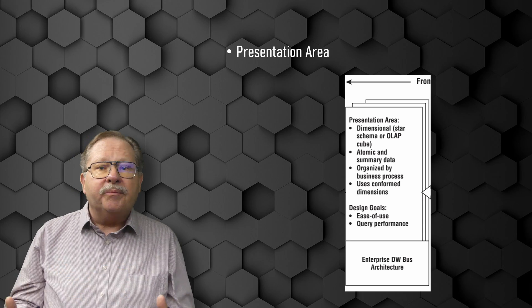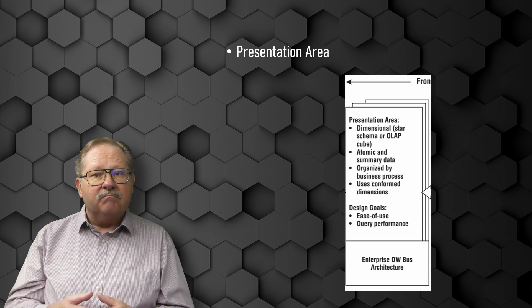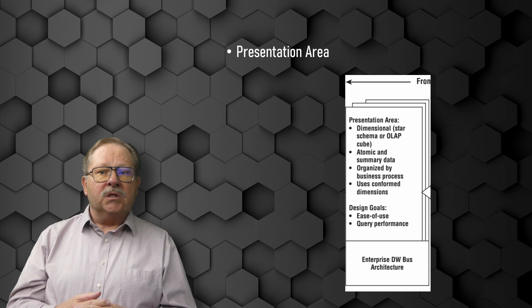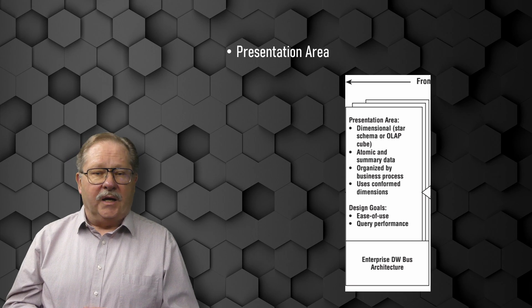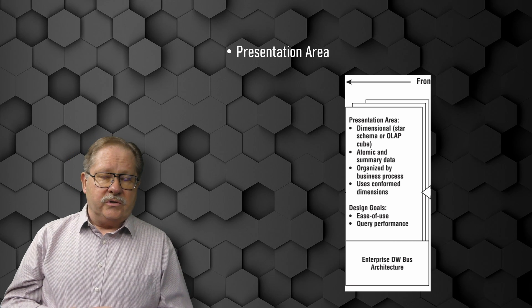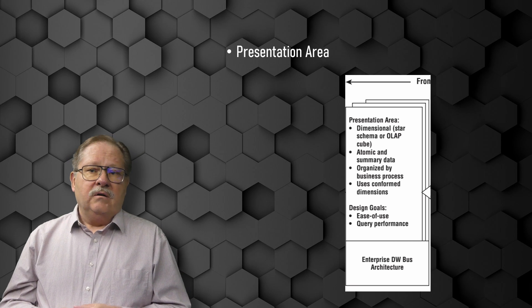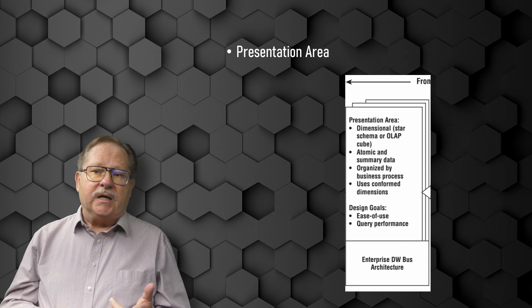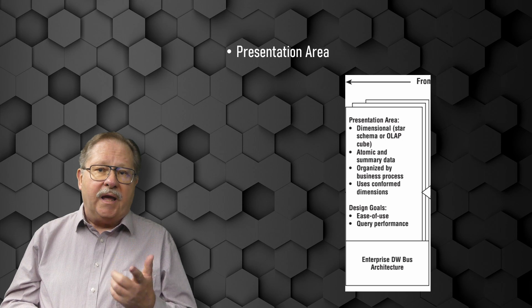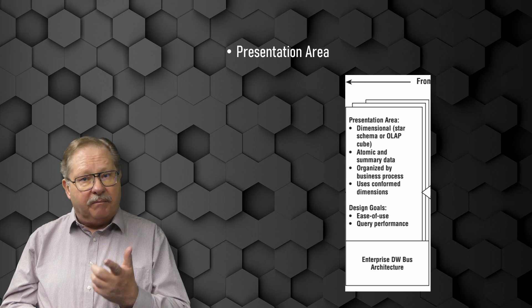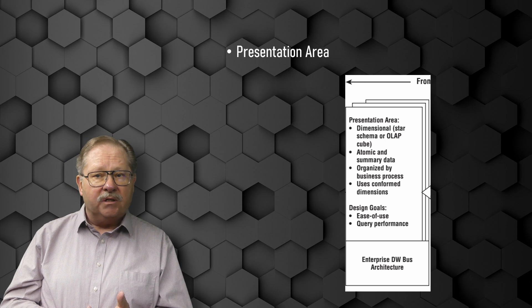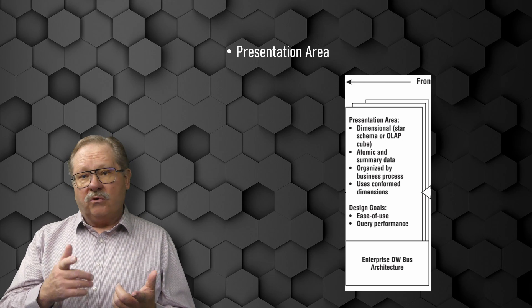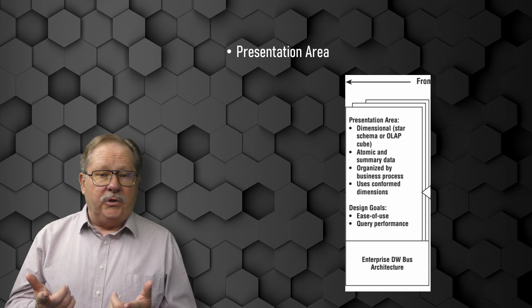For the Kimball method, the data is presented, stored, and accessed in dimensional schemas, either star schemas or OLAP cubes.